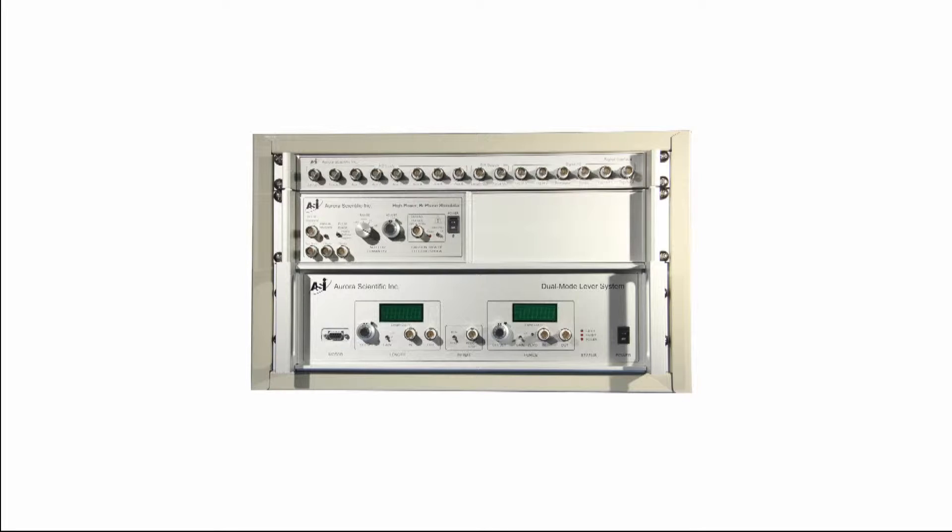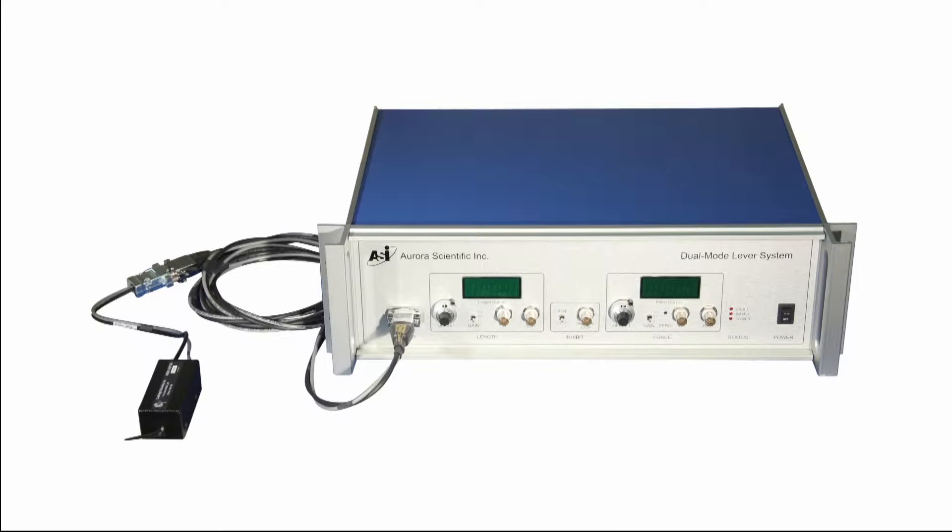Once you have chosen an appropriate location for the equipment, such as an instrument rack or laboratory shelving, you can proceed to set up and test your dual mode lever system.